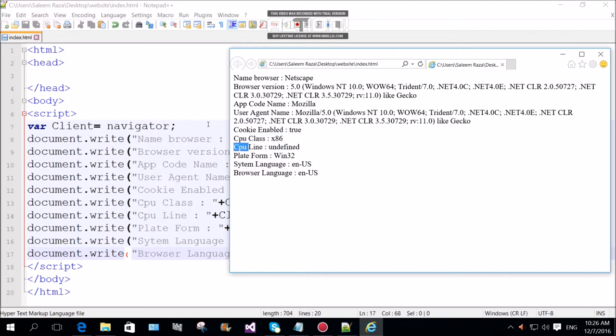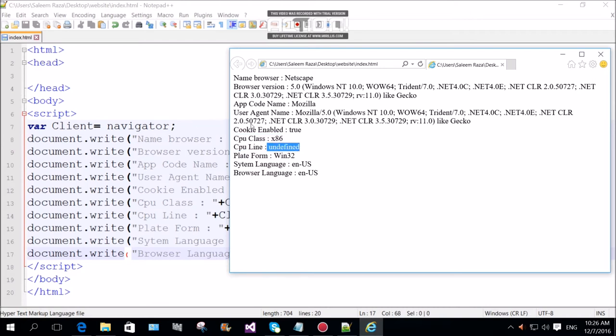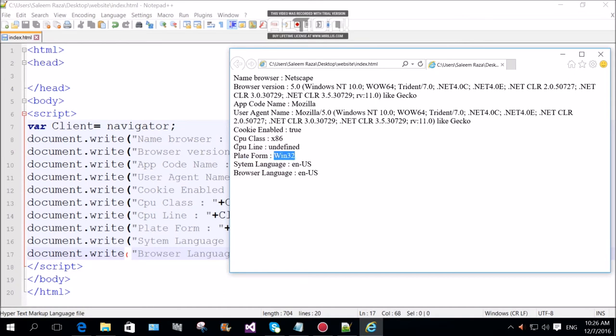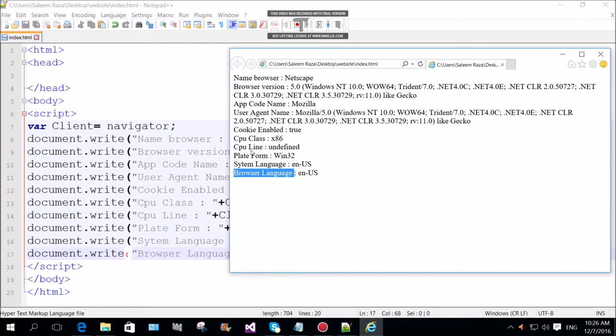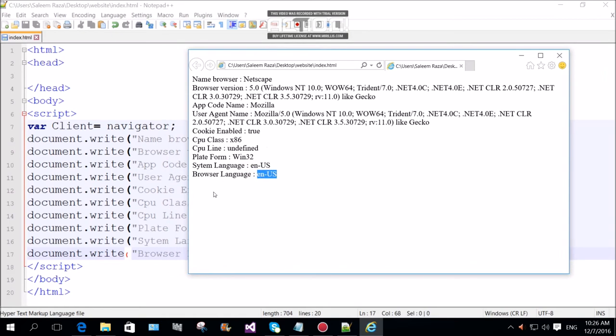3.0, no I don't have 64 bits. But what CPU line is undefined. It is undefined. Platform is Win32. System language is English.